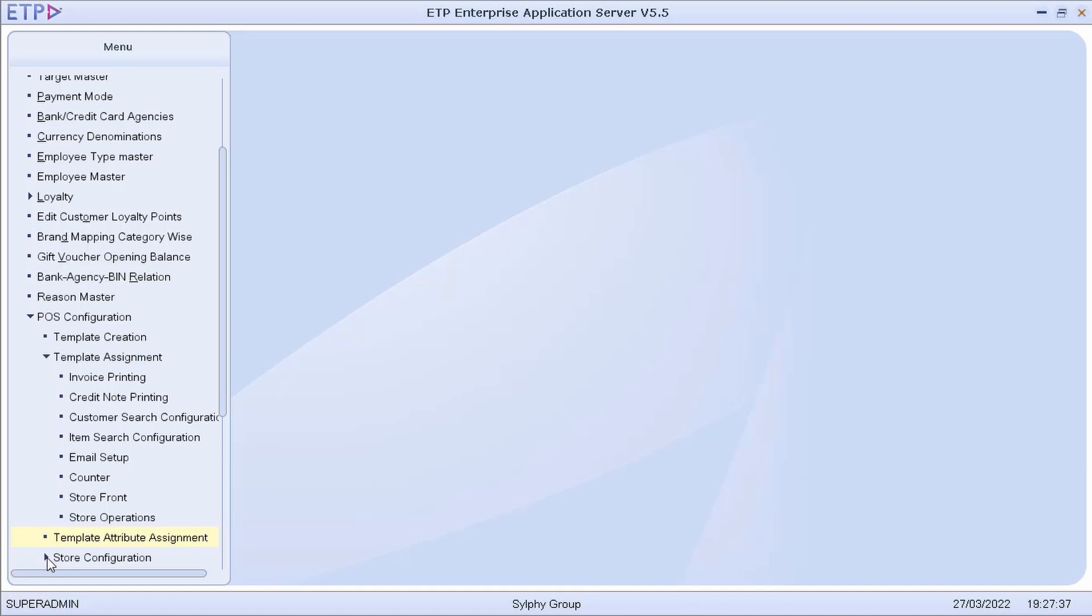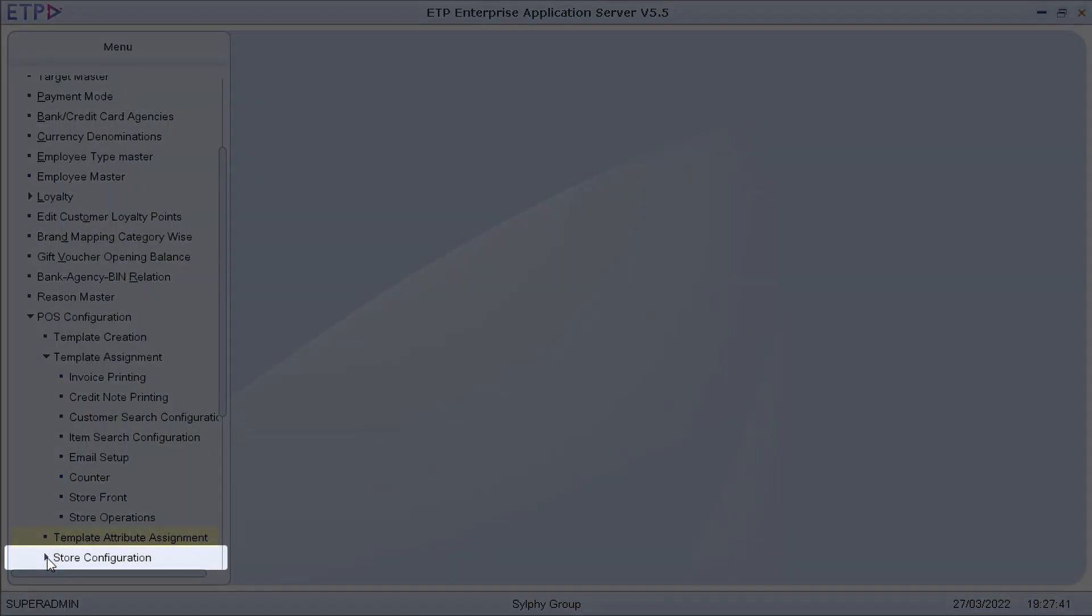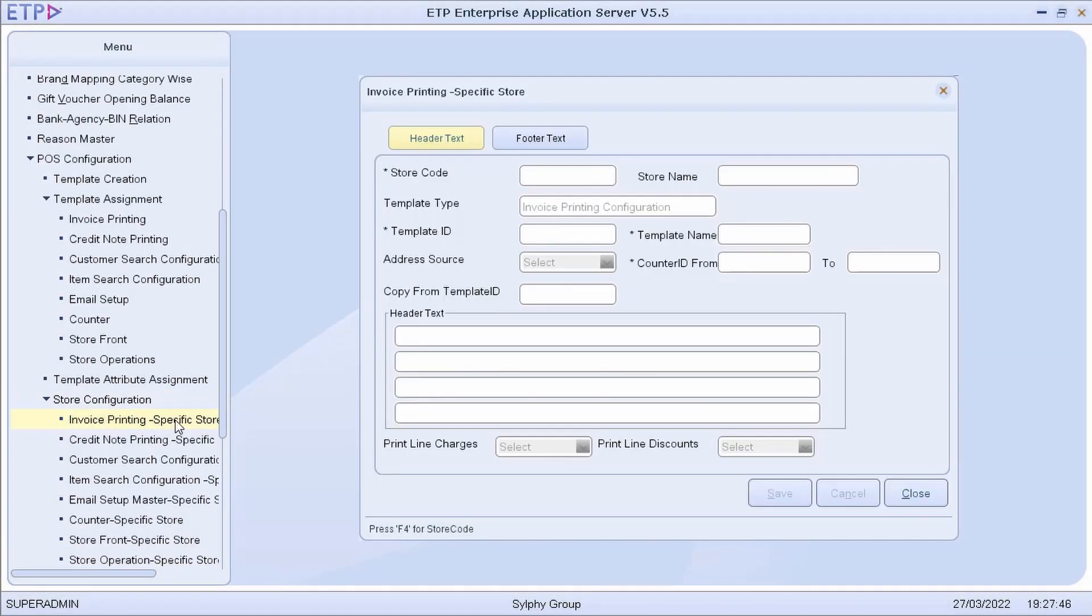Alternatively, we can configure each store individually in store configuration. To demonstrate, let us assign the attributes from one of the invoice printing configuration templates to retail store US11.